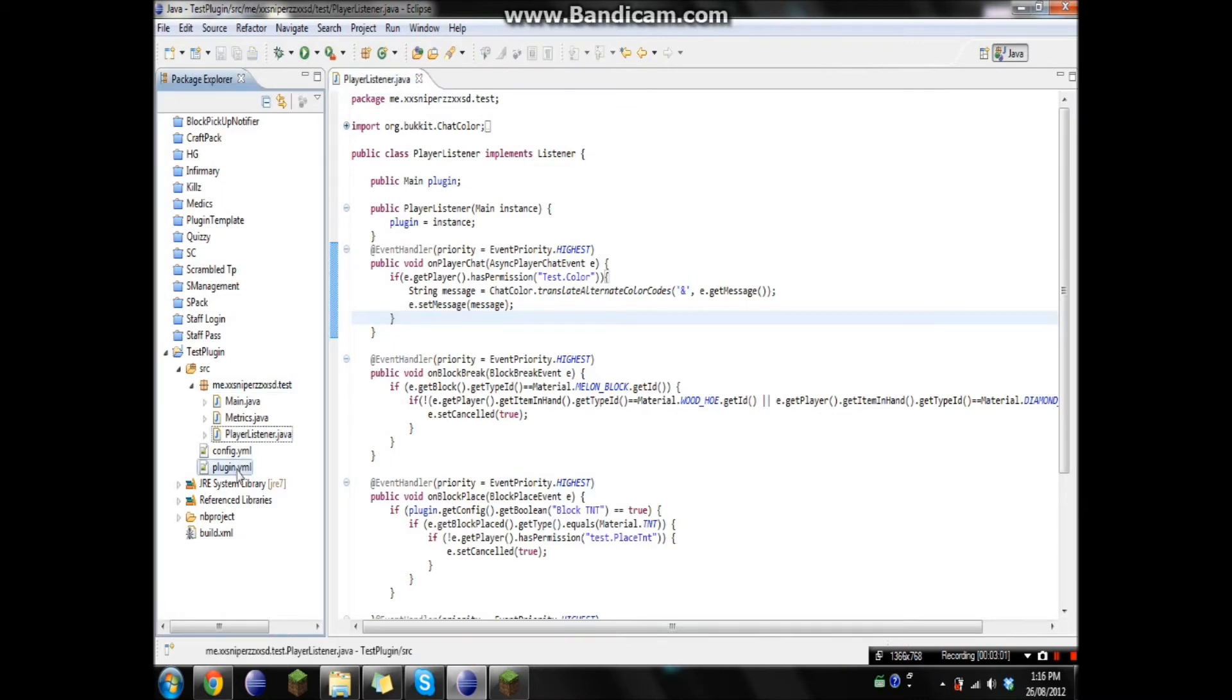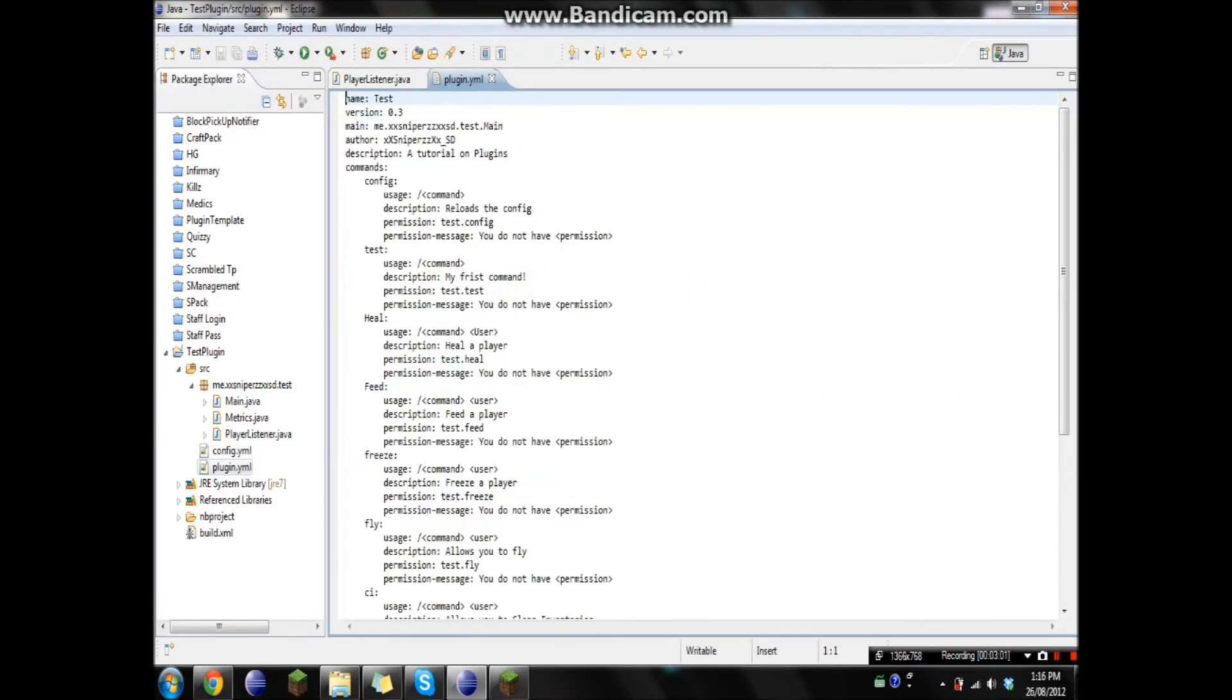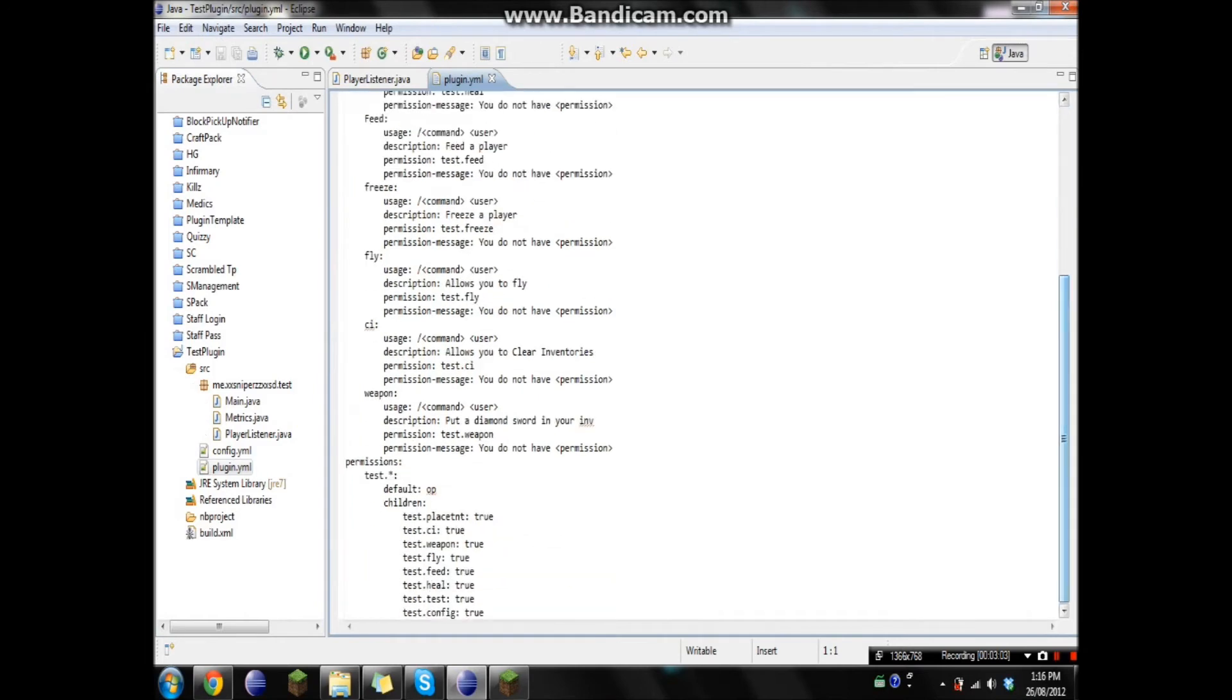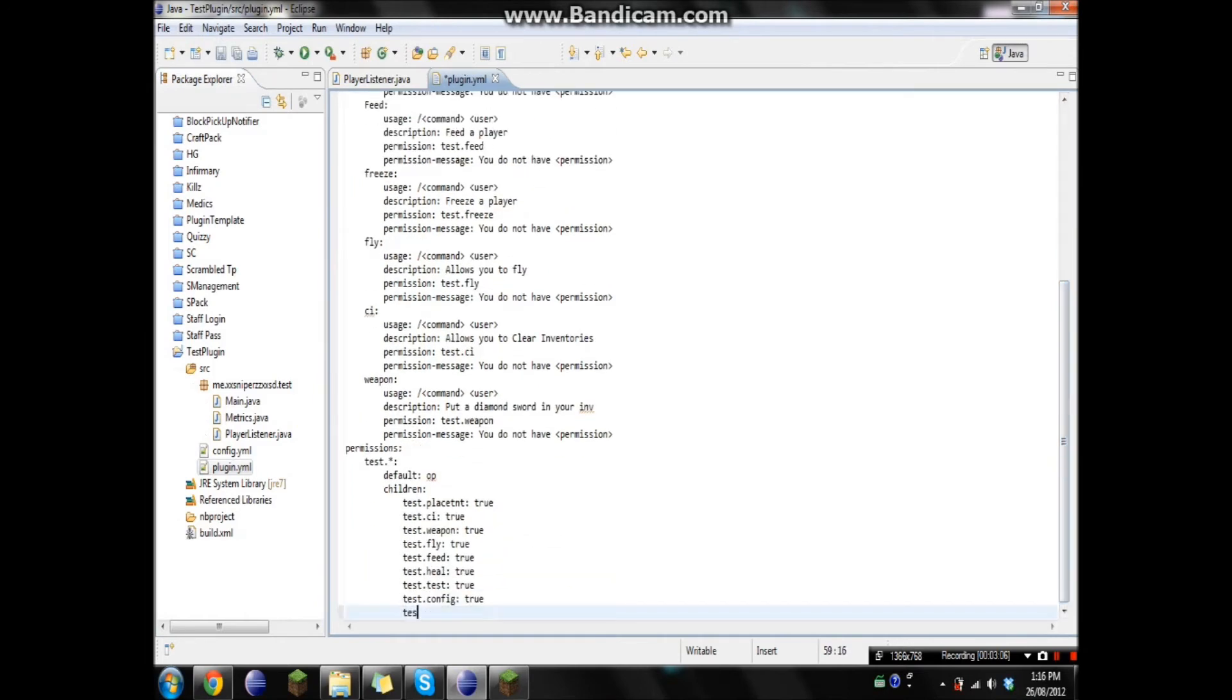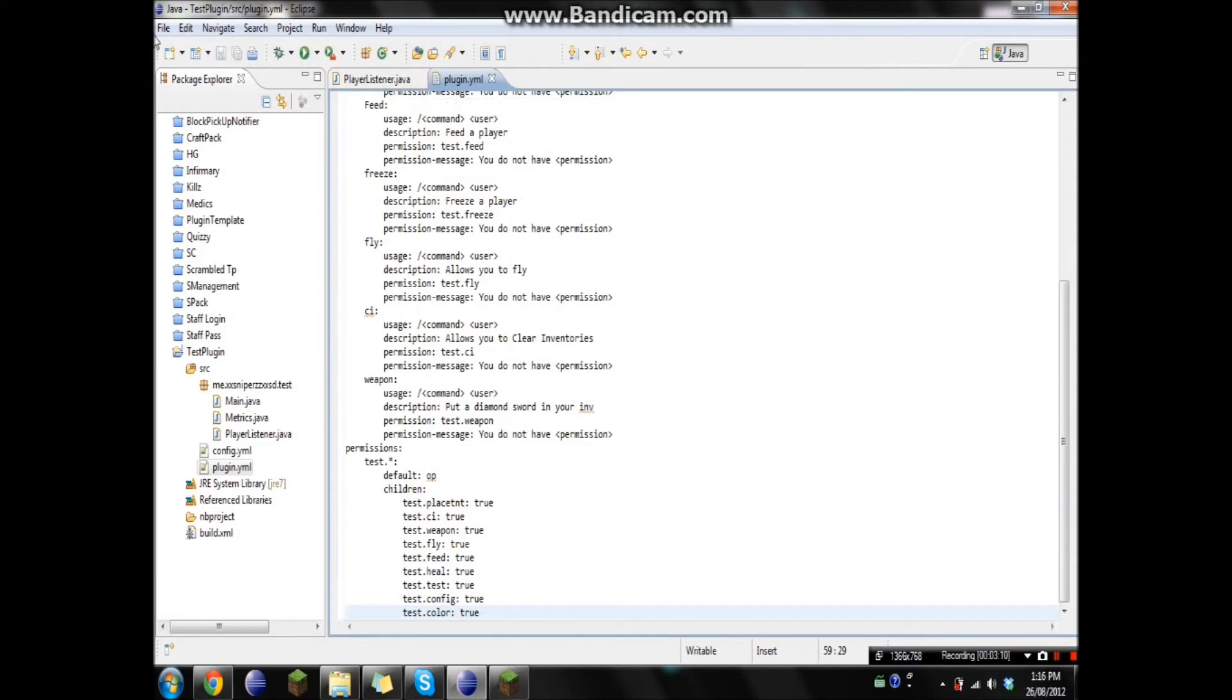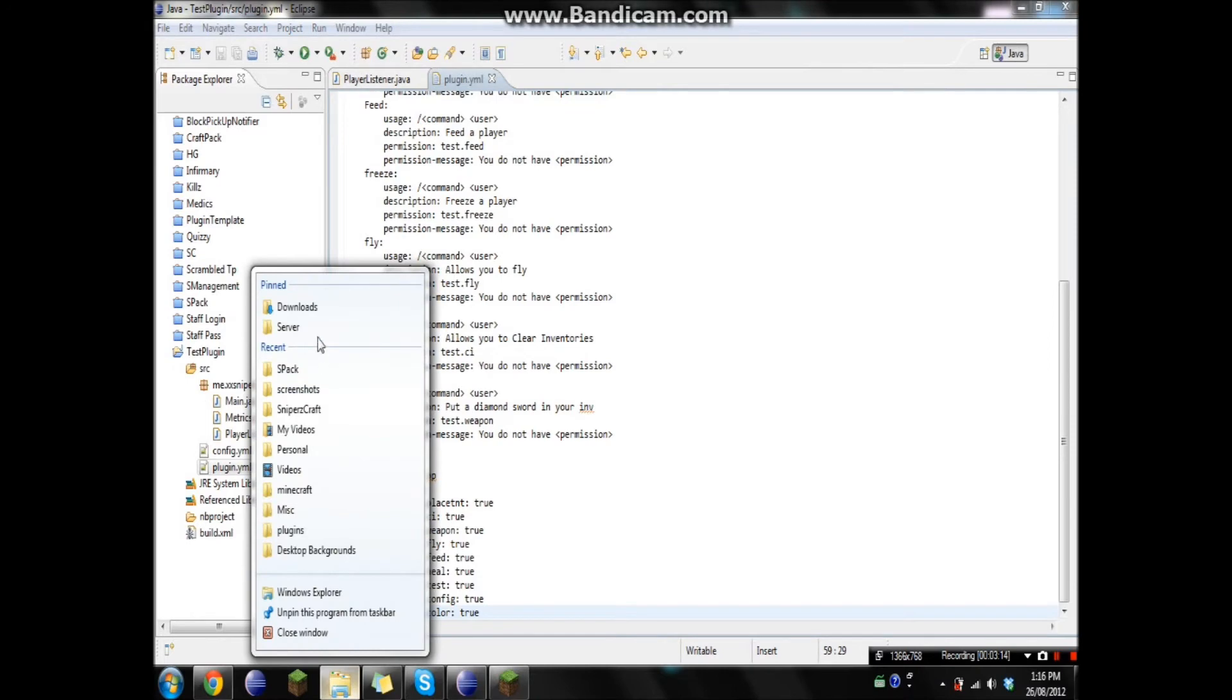Okay. So now we're just gonna open up the plugin.yml. Go down to all of these. And we're just gonna go test.color.server.true. Okay. I'm gonna start up the server.